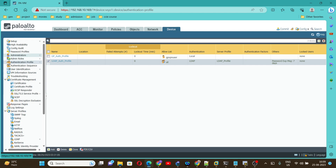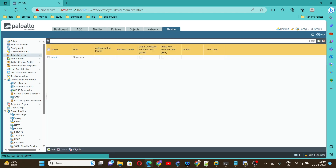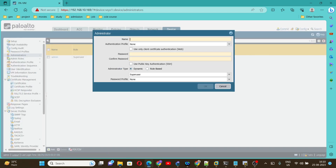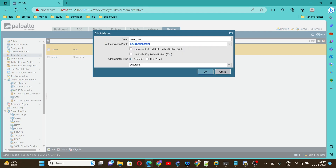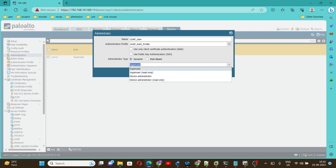Once the authentication profile is created, we need to go under Administrator. Click on Add. Here you have to give the username — I am giving 'LDAP', the same username. And here we need to select the authentication profile we already created, which is 'LDAP auth profile'.